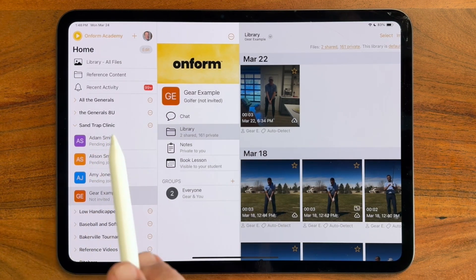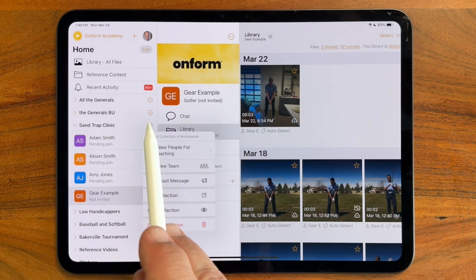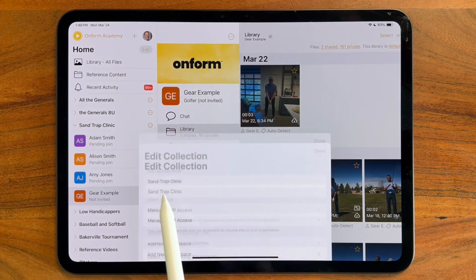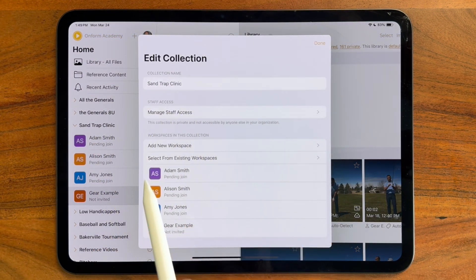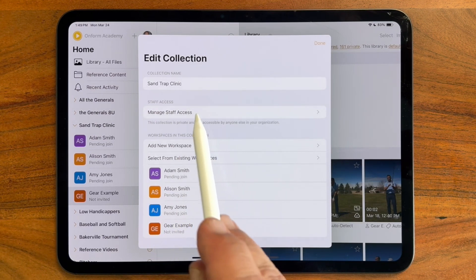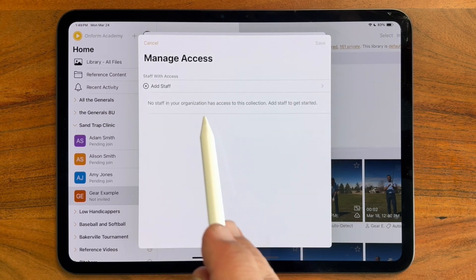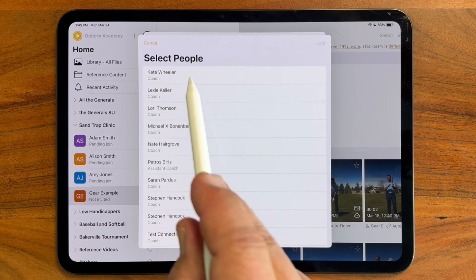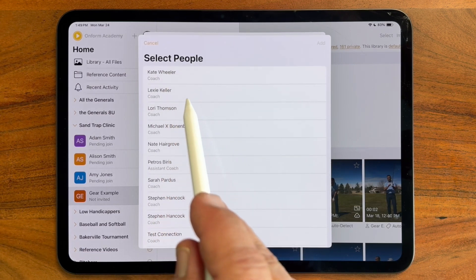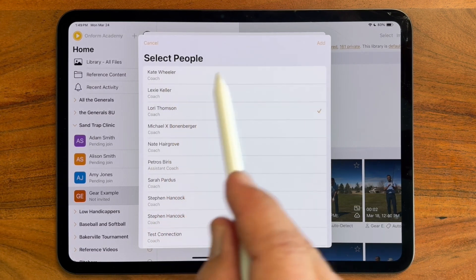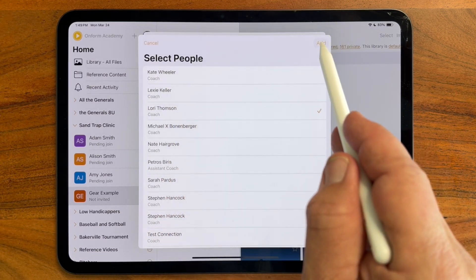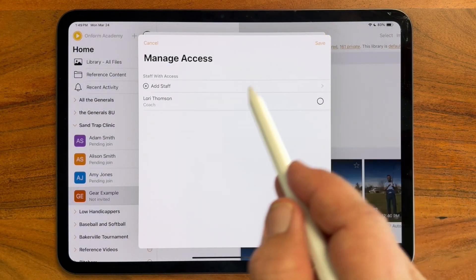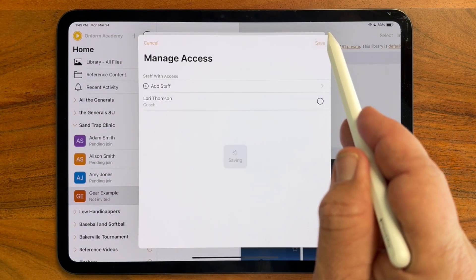If I tap the more icon next to the Sandtrap clinic collection and tap edit collection, you'll see I have the ability to manage staff access. Here, in bulk, I can add staff, select a person, tap add, and this will automatically add Lori to each student's workspace.